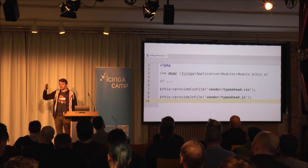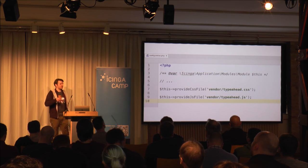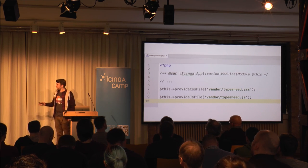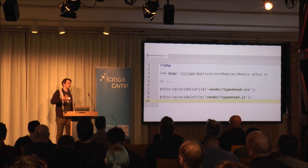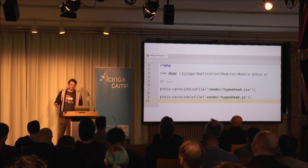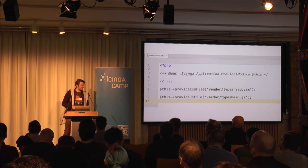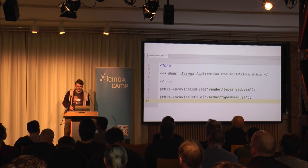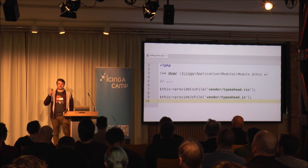Icinga Web 2 automatically recognizes that you have new files and compiles or adds all files you declare to its main JavaScript and CSS output. Icinga Web 2 collects all CSS and JS files from itself, all modules, and all additional files you specify, and concatenates them to just one CSS and one JS file. So when you browse to Icinga Web 2 you don't get 100 requests for CSS or JS — you get just two files, and only when they've changed.